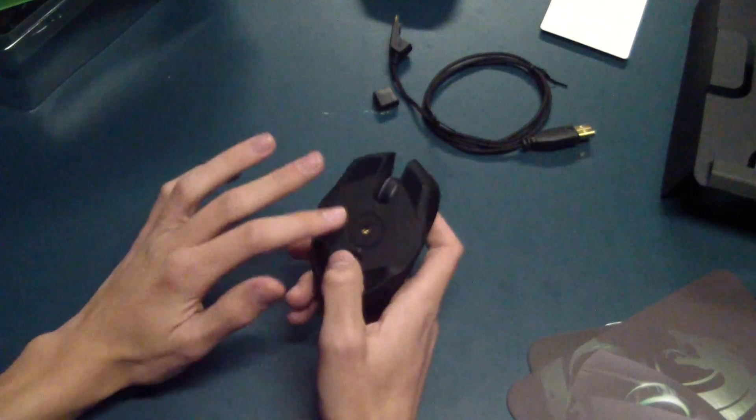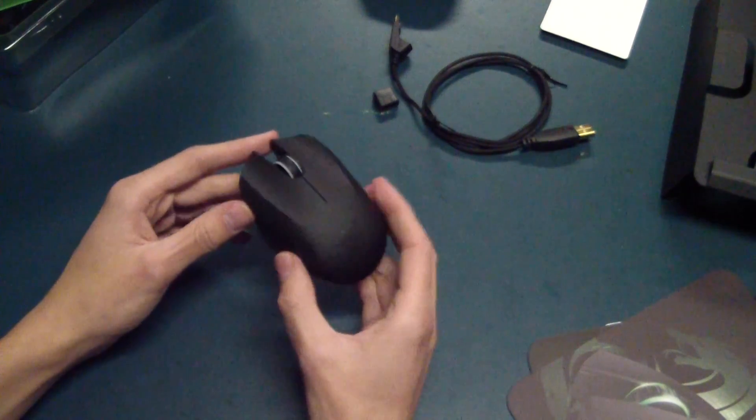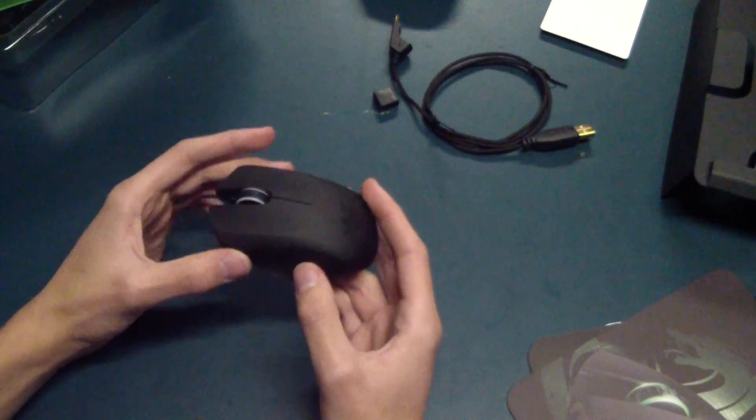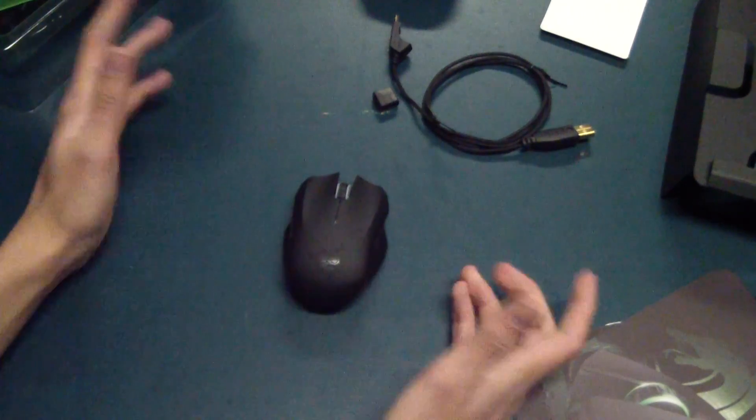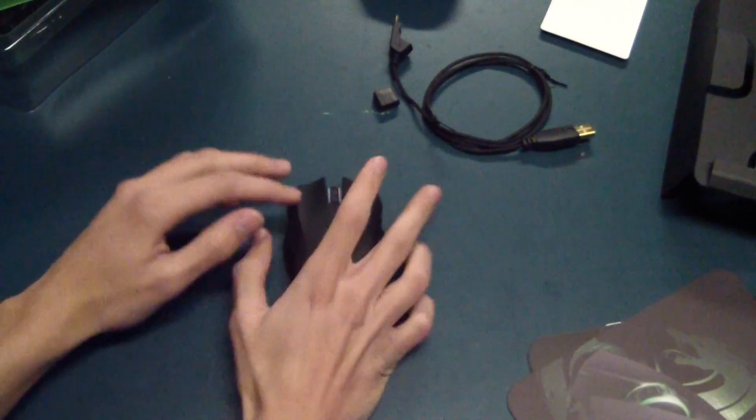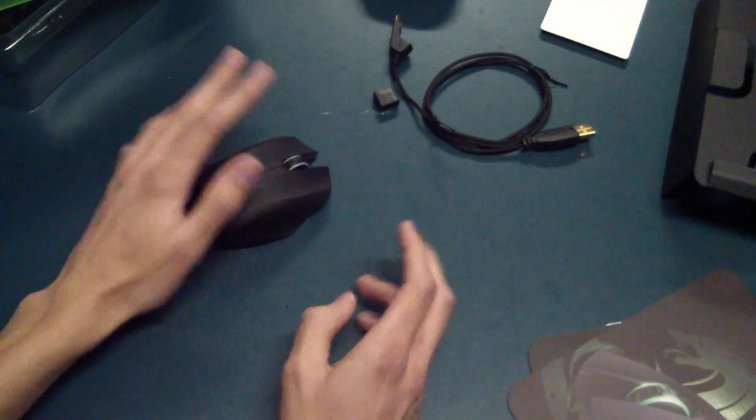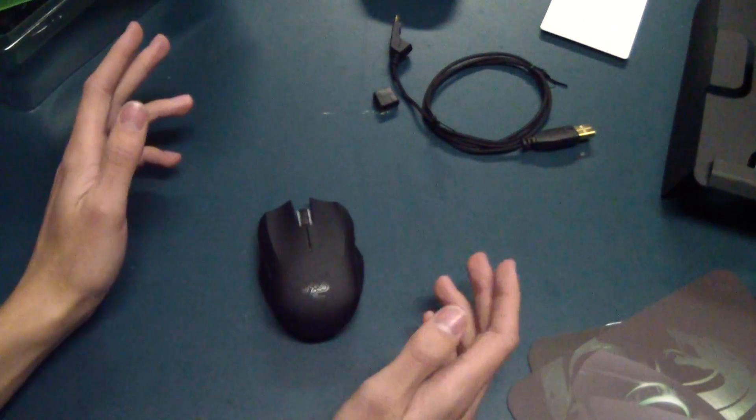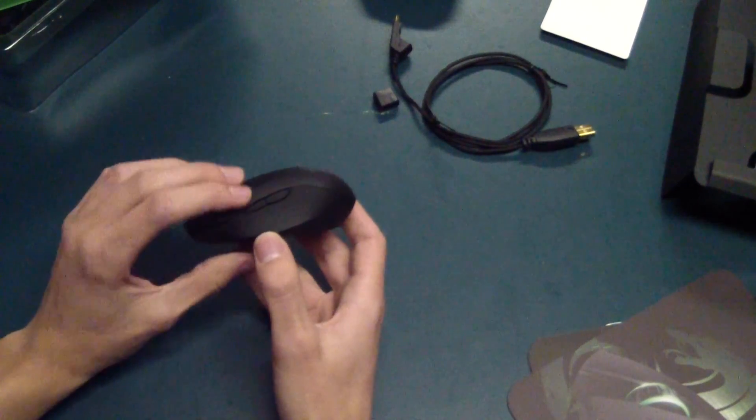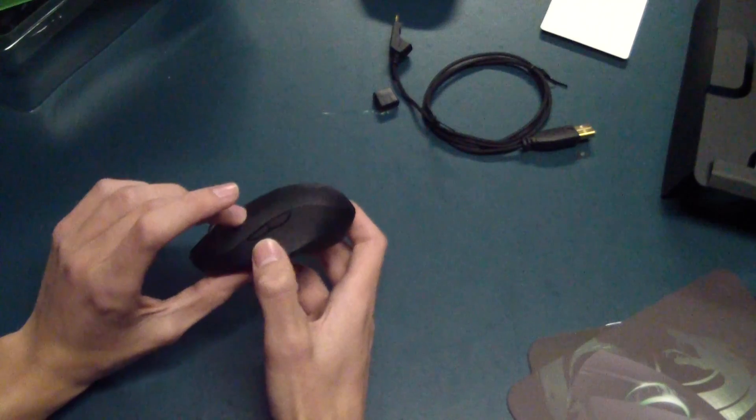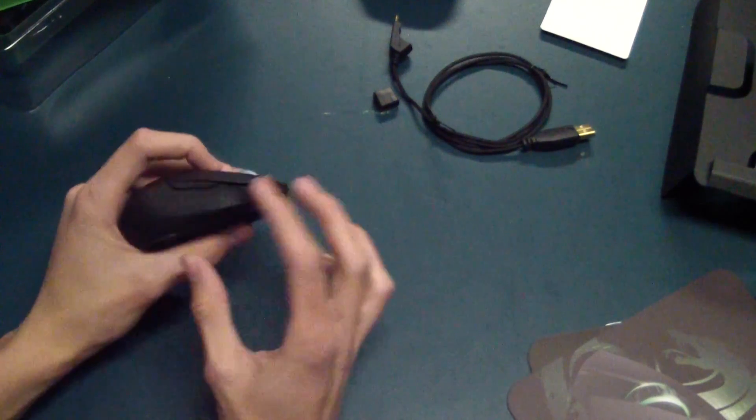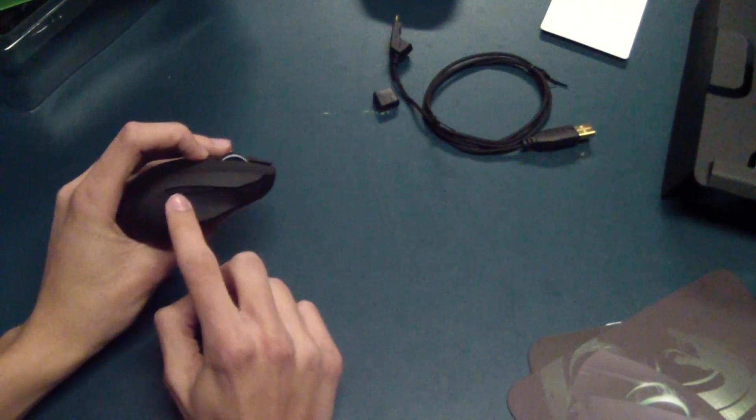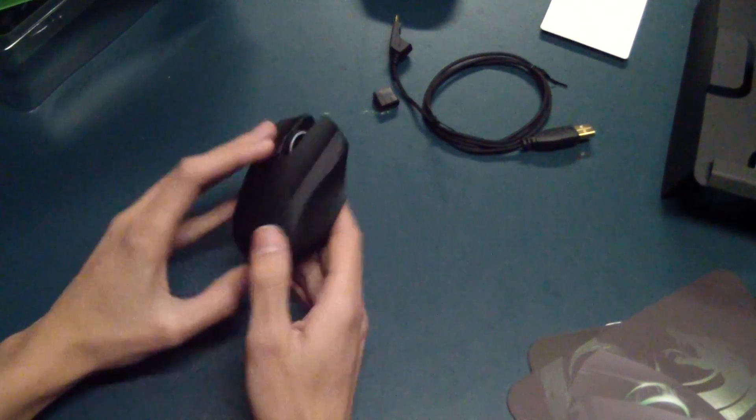Talking a little bit more about the mouse here, you've got, obviously, ambidextrous design. So it works left-handed. Oh man, that's awkward. Right-handed as well. It's got seven programmable buttons. So you've got two on the side here, as well as two on the other side, basically exactly the same.